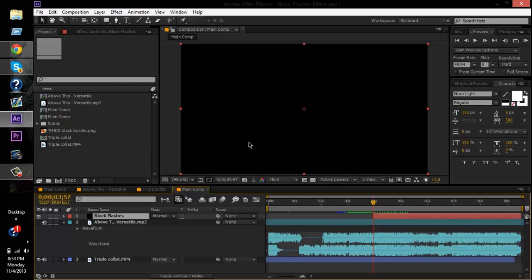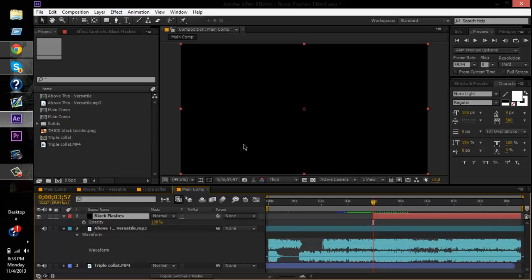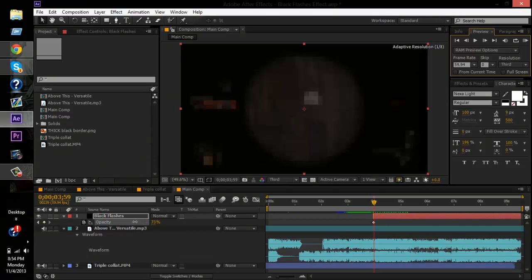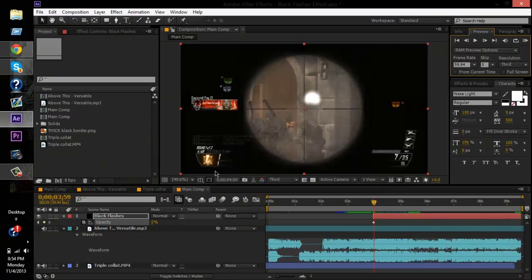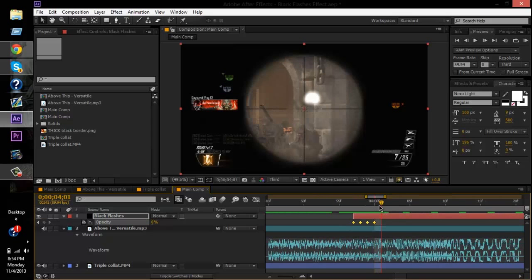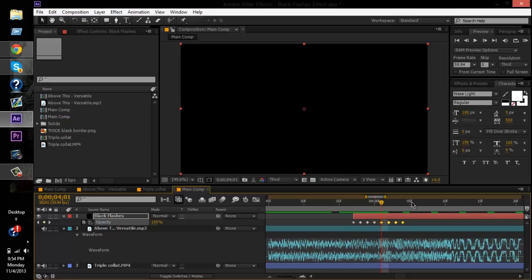You can do Ctrl+Y if you're on Windows to add a new solid. All you have to do is press T to bring up opacity once you're at the spot where you want to start. Keyframe it, go to the next frame, click that diamond shape between the arrows on the left, then next frame drag the opacity all the way down to zero. Next frame, keyframe again — just keep doing this. You can highlight the keyframes, Ctrl+C, then Ctrl+V to keep copy and pasting.